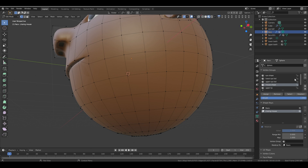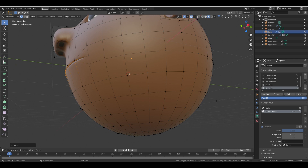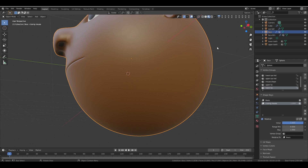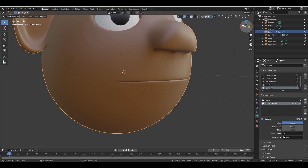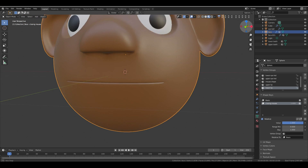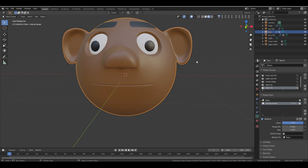Next, deselect everything and select the Lower Lip vertex group. Move it slightly forward on the Y-axis until it aligns with the upper lip — now it's perfectly aligned. You can check this by adjusting the value in the shape key tab.